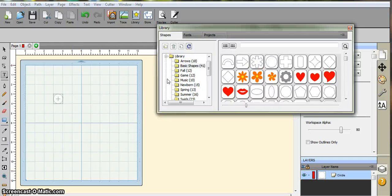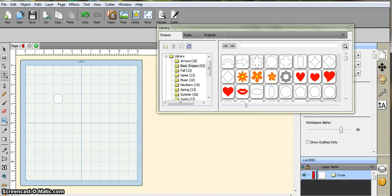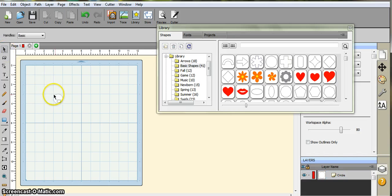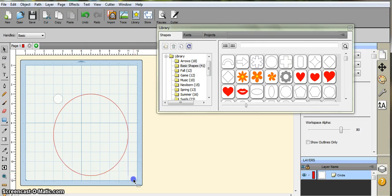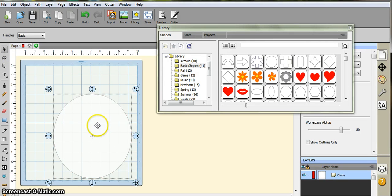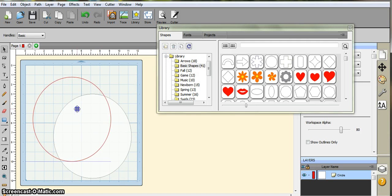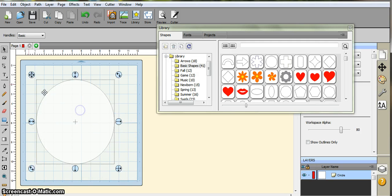Okay, we're going to do type on a path, text on a path, whatever you want to call it. Let's bring this up. We're going to select the shape that you want that's kind of close to what you need. We'll do a circle here.